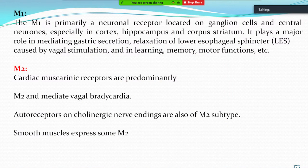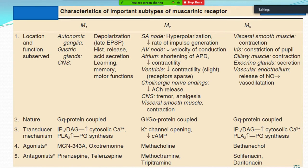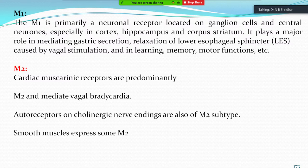M1 is primarily located on autonomic ganglia cells and central nervous system — particularly cortex, hippocampus, and corpus striatum. It plays a major role in mediating gastric secretion, relaxation of the lower esophageal sphincter caused by vagal stimulation, and in learning, memory, and motor functions.